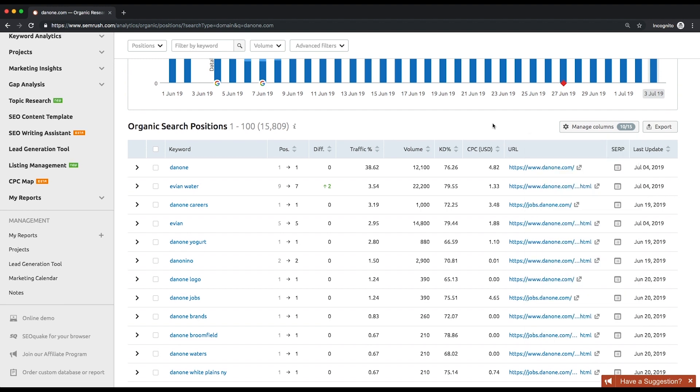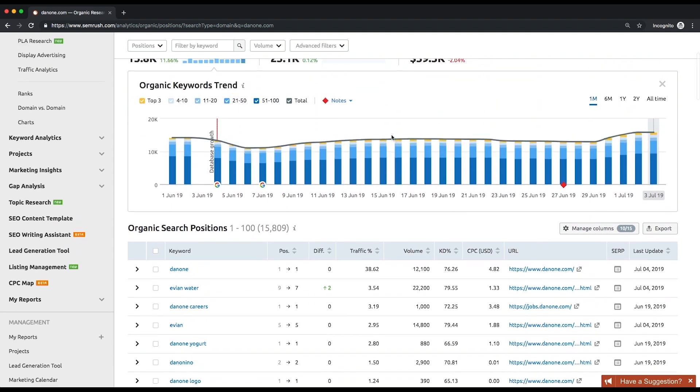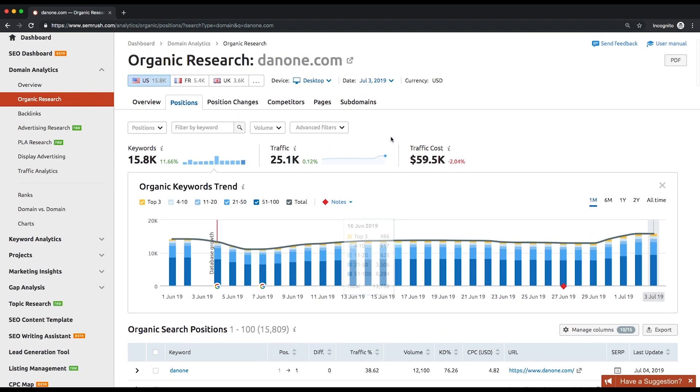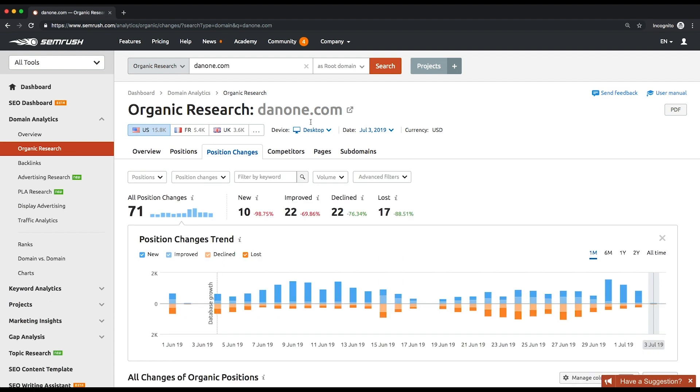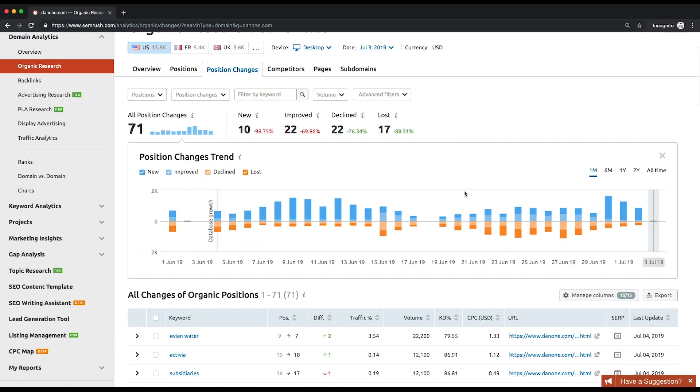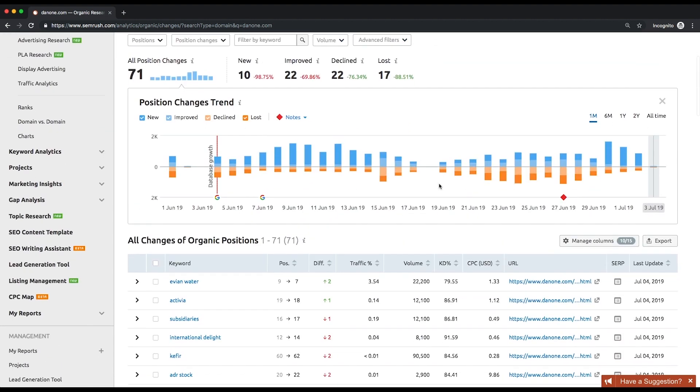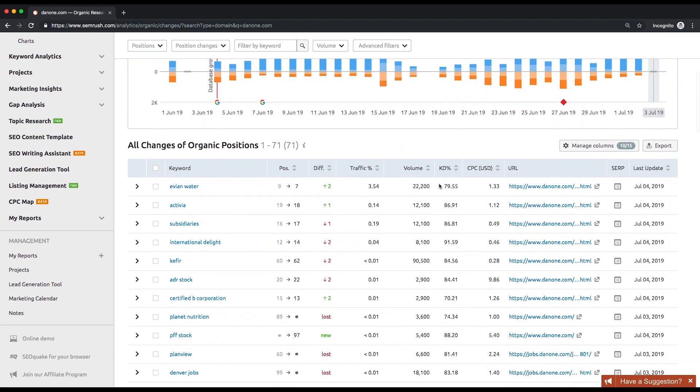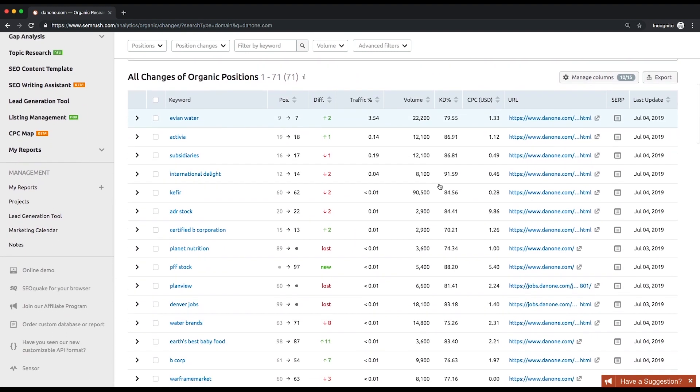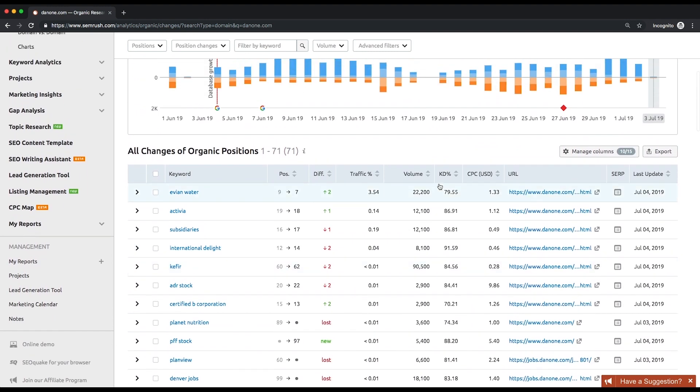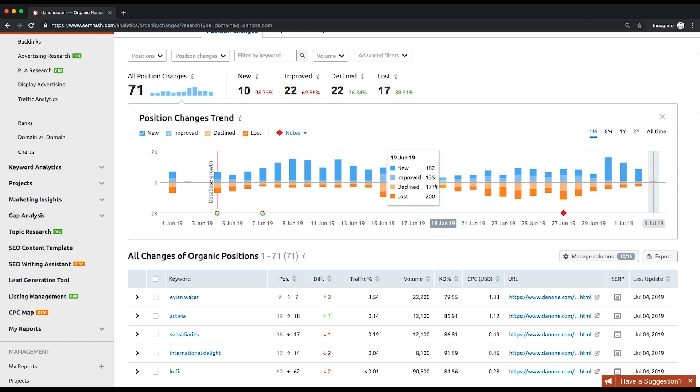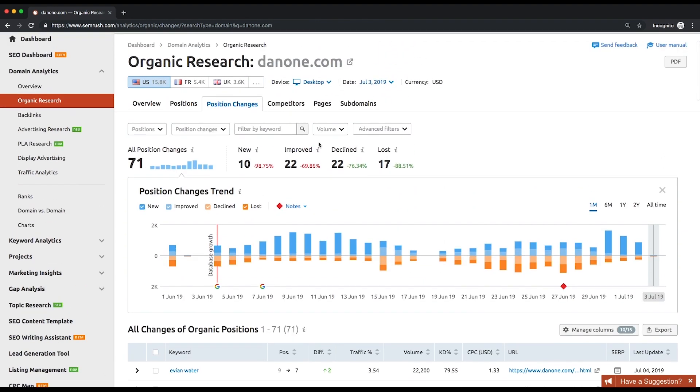If you want to dive deeper into your competitor strategy, take a look at our position changes report. It shows your competitors new keywords as well as those they have lost over time. You'll also be able to see their keyword dynamics, meaning the keywords that they have improved their positions for, as well as those keywords that weren't doing a good job.